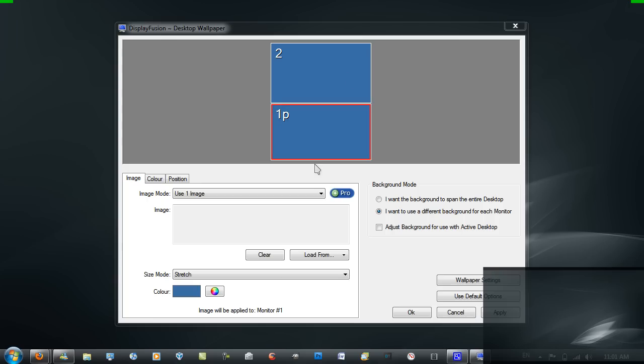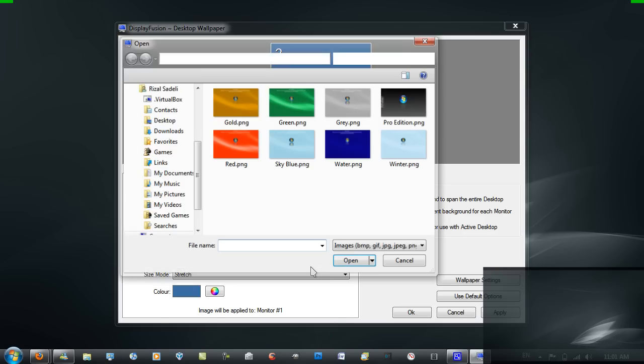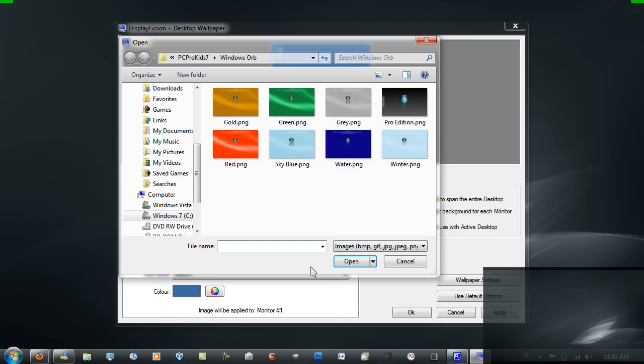To select a wallpaper you want to select the monitor that you want to change the wallpaper of and go to load from. In the image here, go to load from my computer and select any wallpaper on your system.